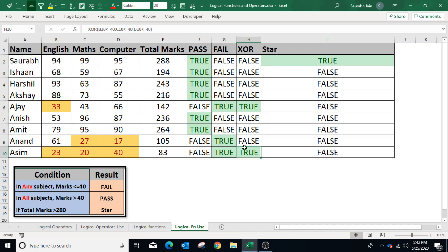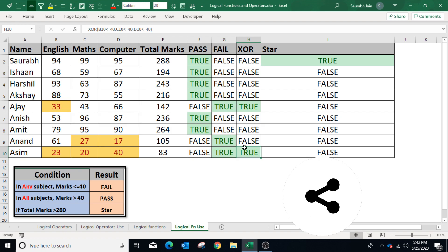In this video we have learned the function and use of logical operators and logical functions in Excel. The file is uploaded and the path is shared in the description. Thanks for watching — if you like the content, press thumbs up and share with your friends and colleagues. Subscribe to the channel and press the bell icon to get notifications for new videos. Thank you.